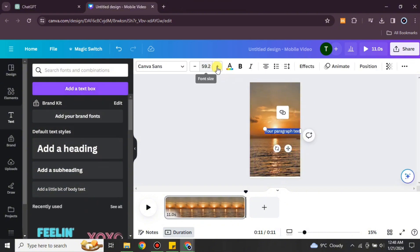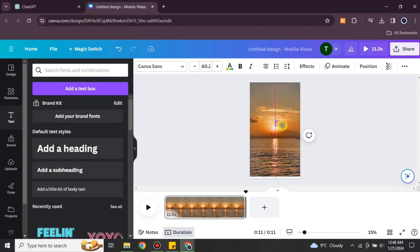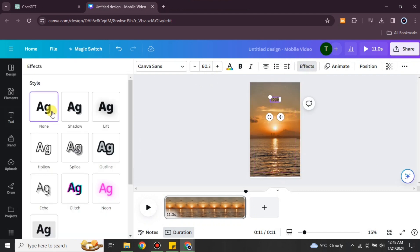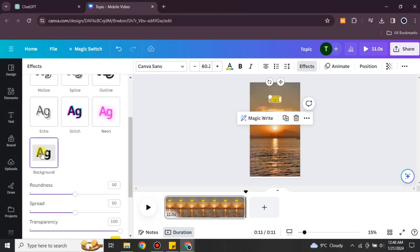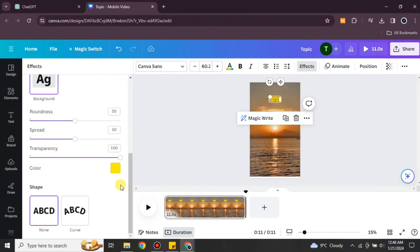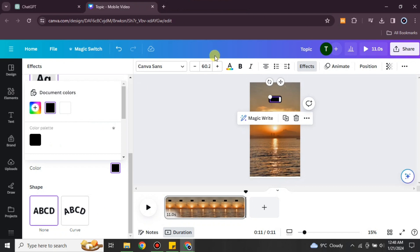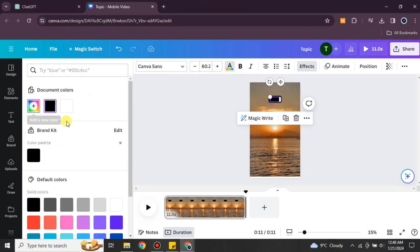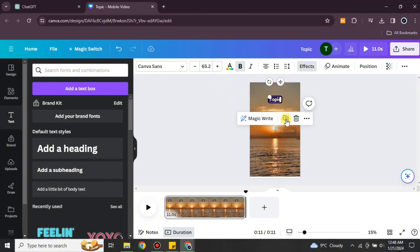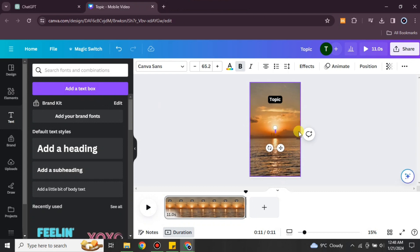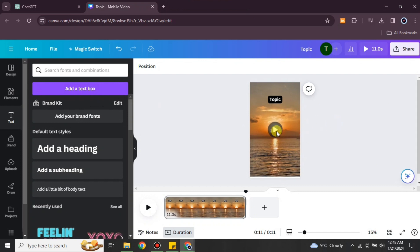Once you're done setting the background, add the text. I'm going with a quotes template, so I'm adding this kind of text. First, I'll add a title. Once the title is placed, I'll make some changes in the effects, changing different colors. You can also add different fonts, text colors, sizes, bold, or italic as per your choice.